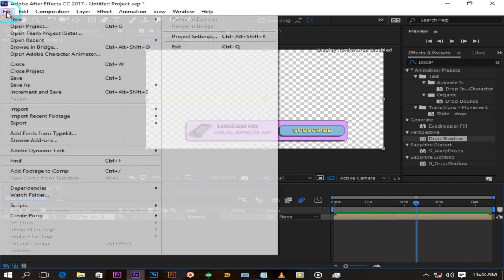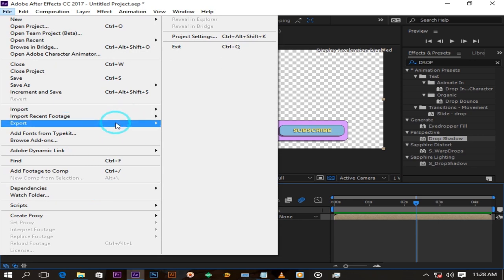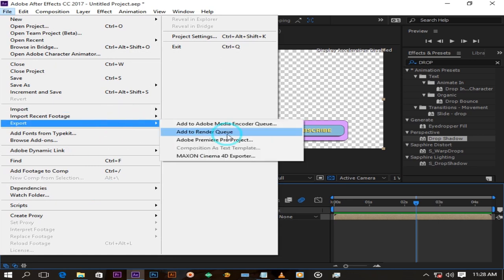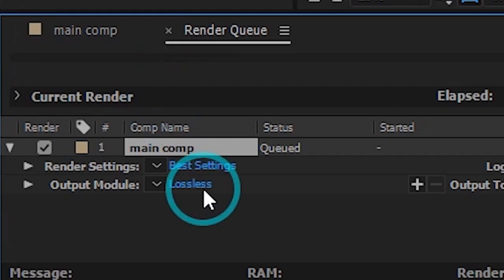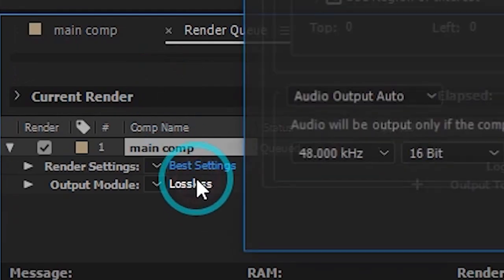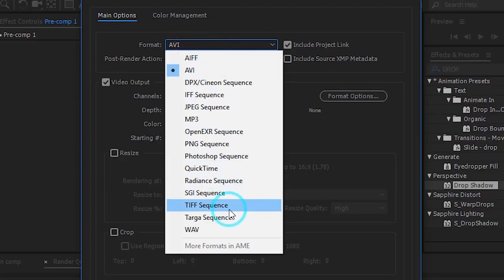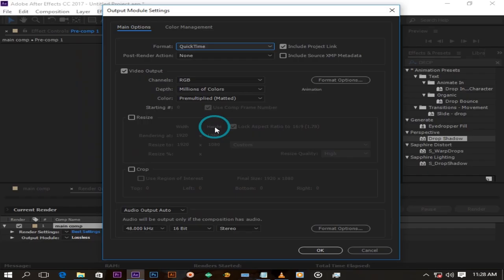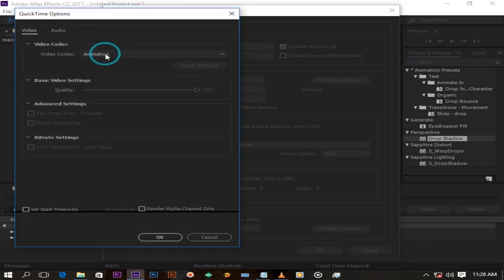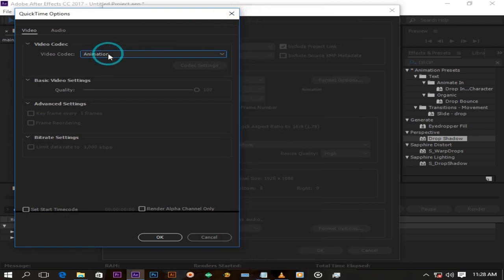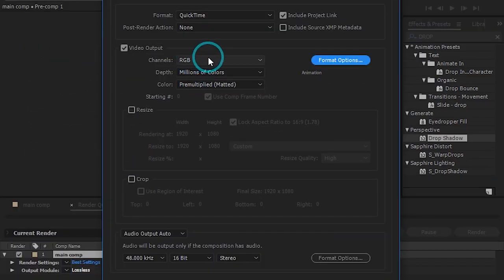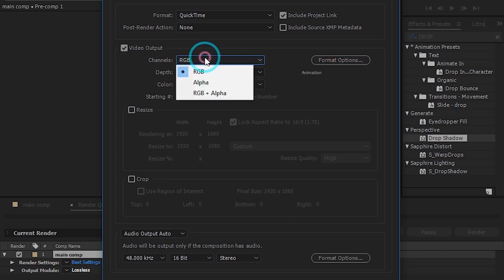To export this click file and scroll down to export and select add to render queue. Click on output mode. Under format select QuickTime. On format options here make sure under video codec animation is always selected for this kind of animation. Here under channel select RGB plus alpha for a transparent background. This is really important and press OK.